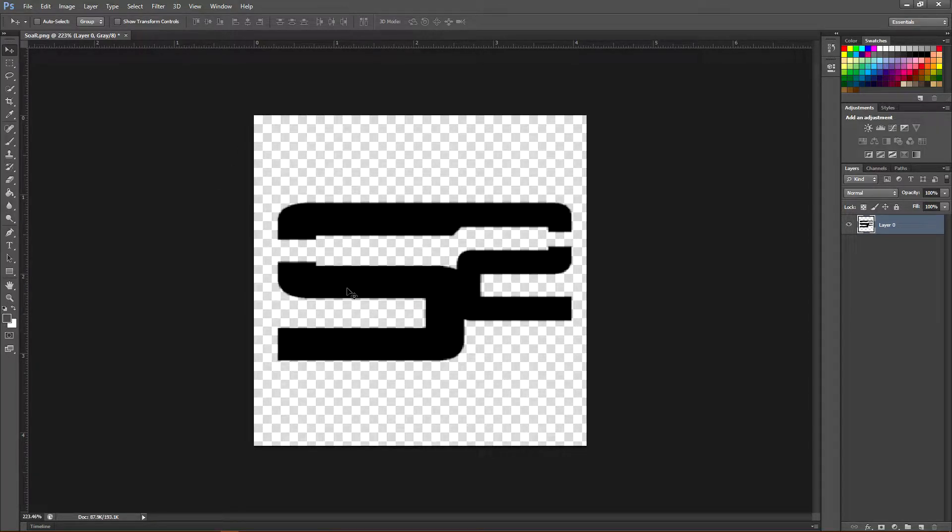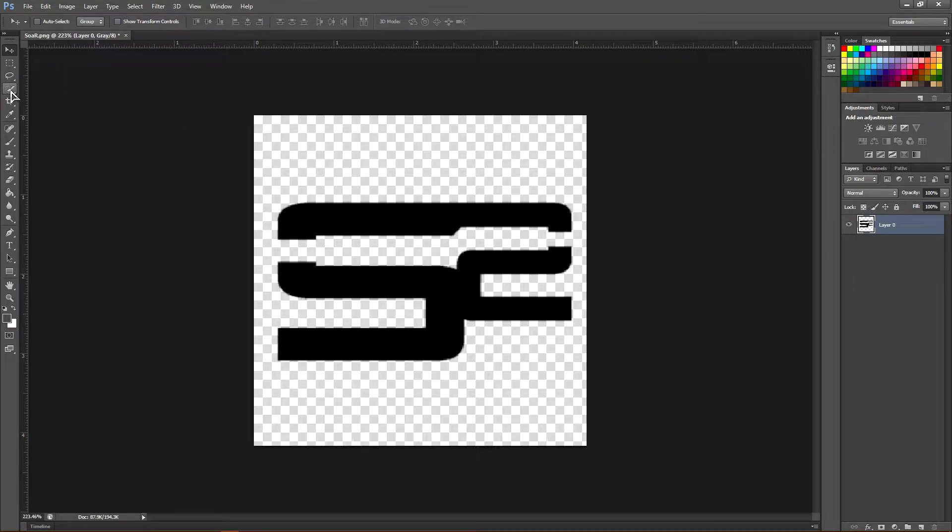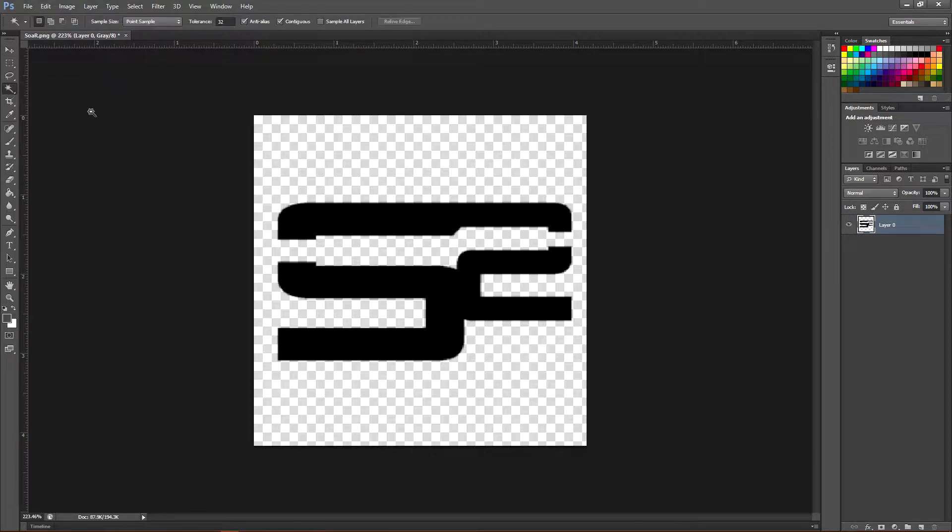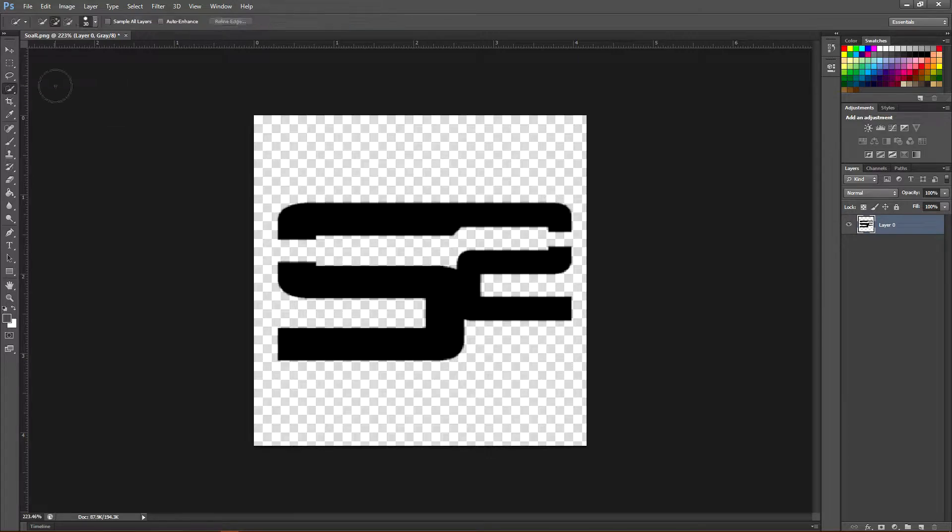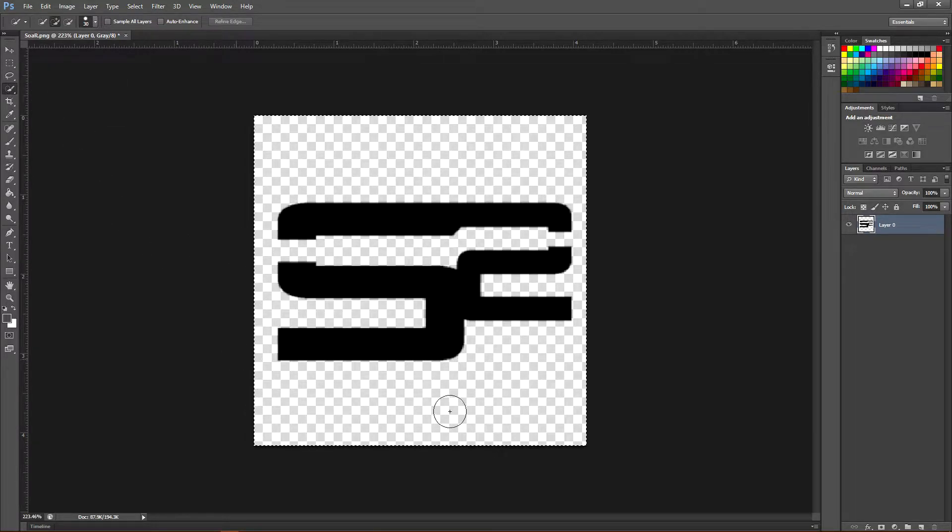Once you have your logo, click this quick selection tool right here. There's a chance that it might be on the magic wand tool, so if it is, hold down on it and select the quick selection tool.